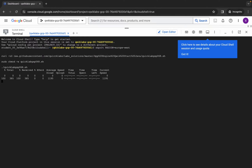Wait for a second and then click on authorize. Now we just have to wait for this command to get executed, and once it's done we are done with this lab. So just simply wait for a couple of minutes.